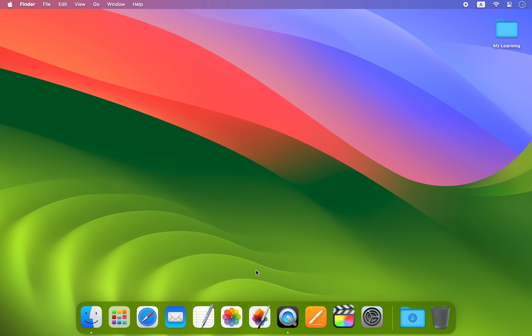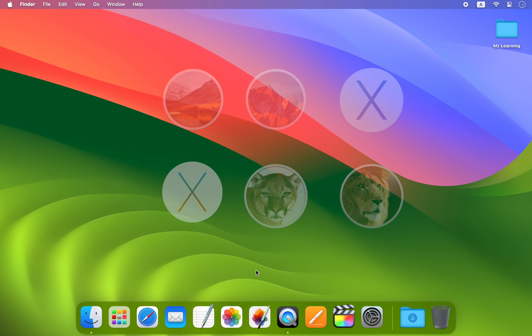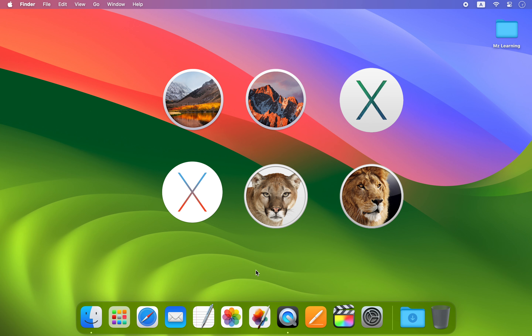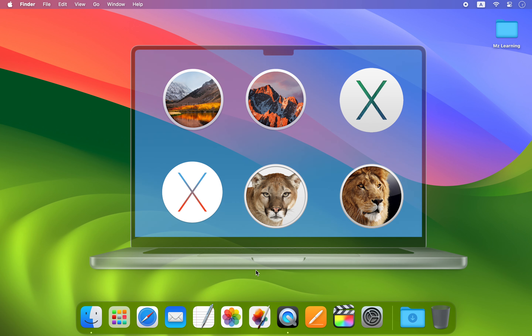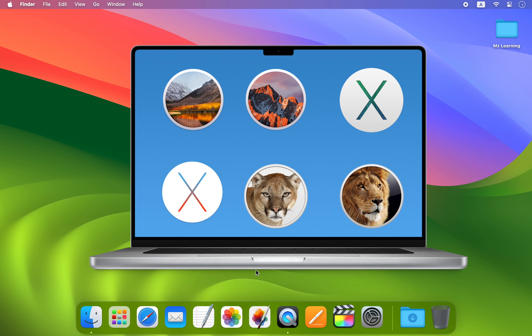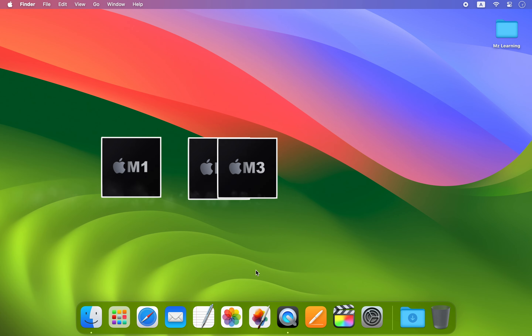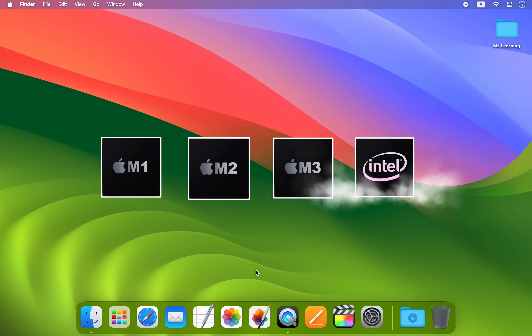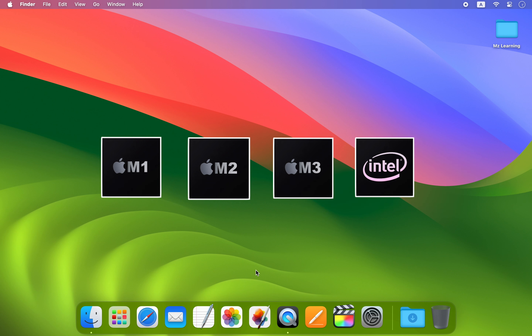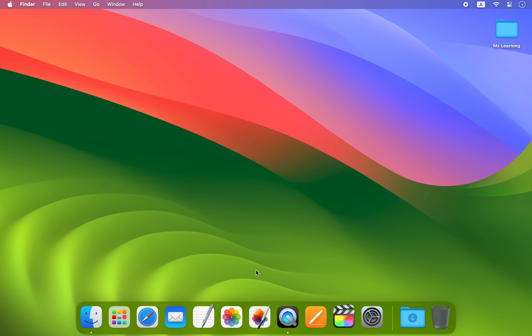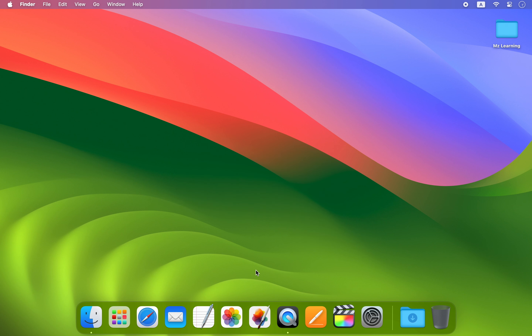In this video I will show you an easy way to create a bootable USB drive for an old Mac operating system on an Apple Silicon Mac. This method also works on Intel Macs, so whether you are using an M1, M2, M3, or Intel Mac, this video will work for you.